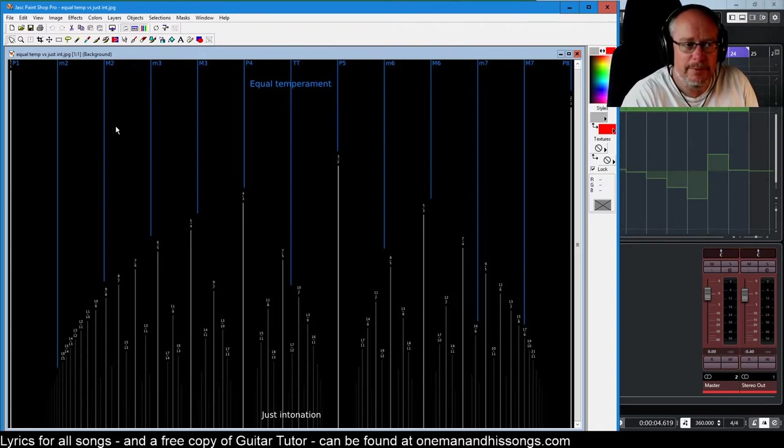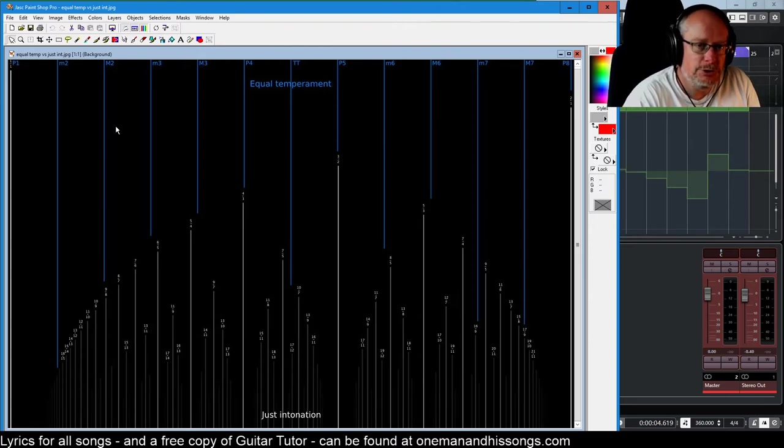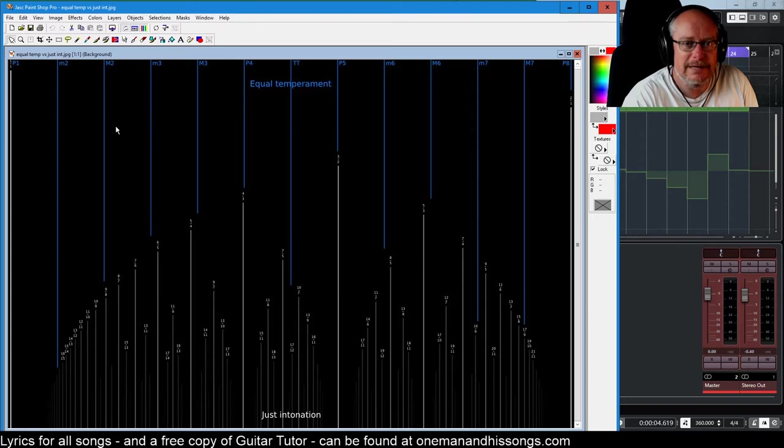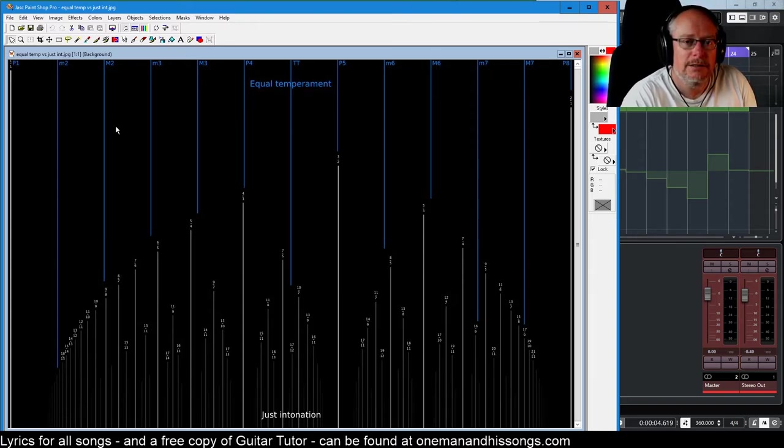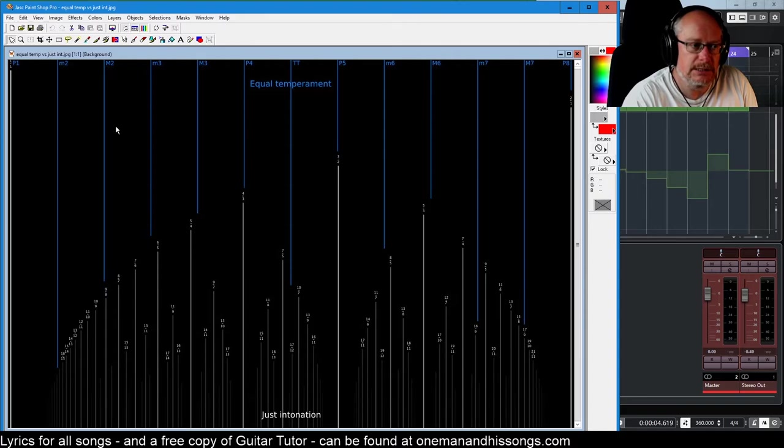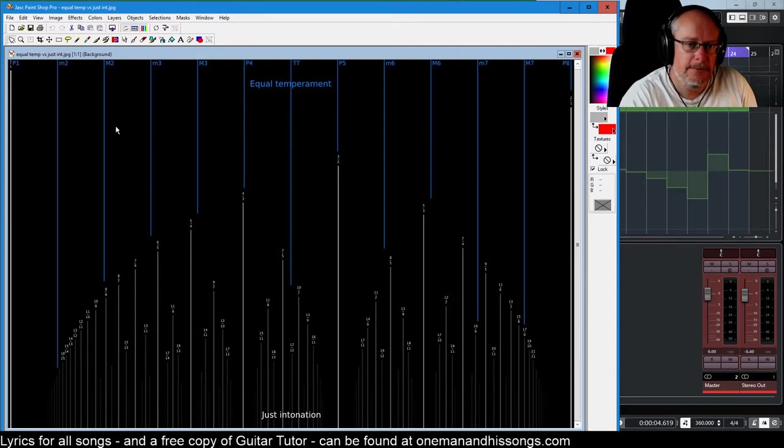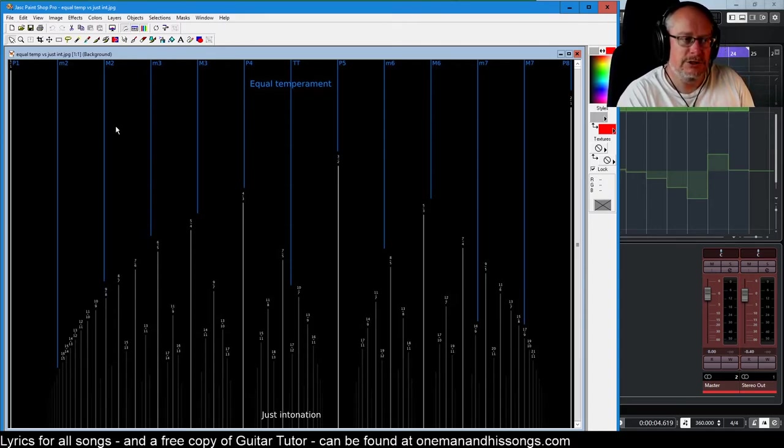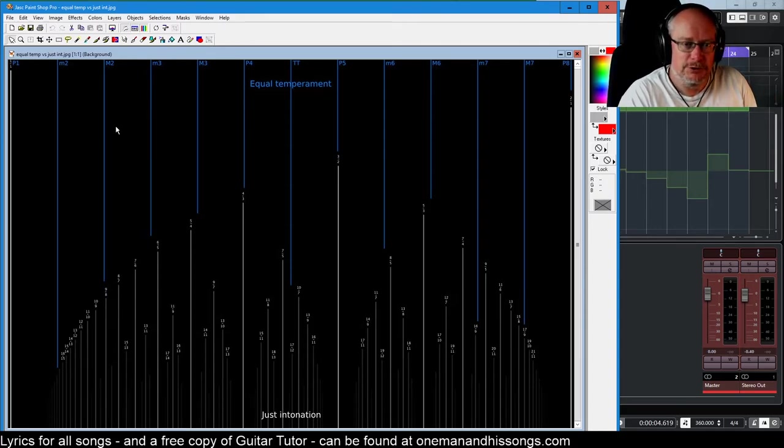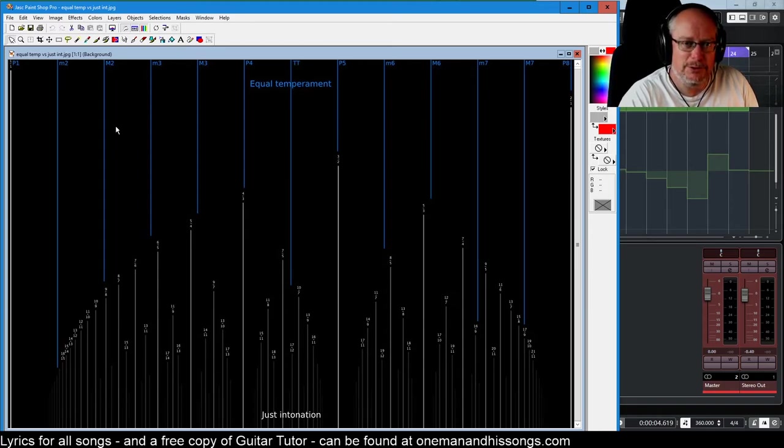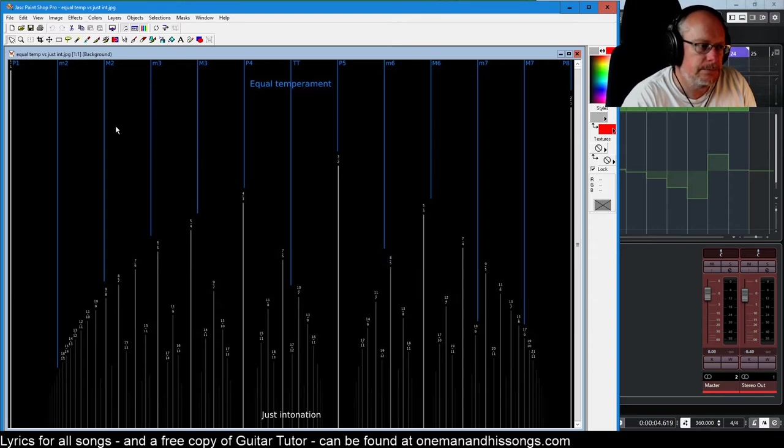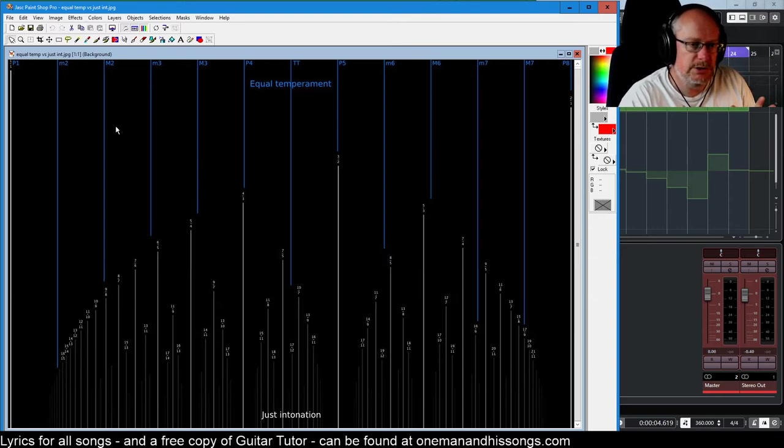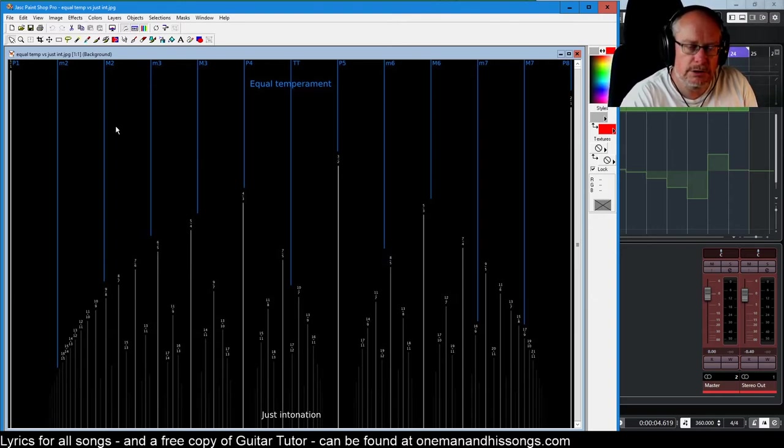And if you've got perfect pitch, I'm sure it annoys you. You will hear these atonalities, these dissonances and they will offend you. And you might just want to go and bury yourself in a barbershop quartet and take solace in the perfection of the just intonation scale. But for most of us, it works.